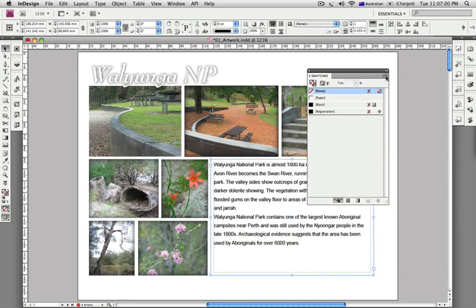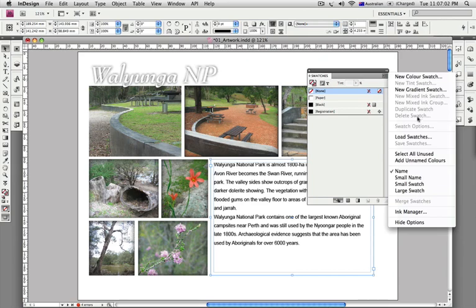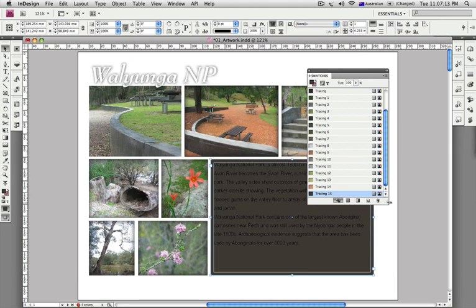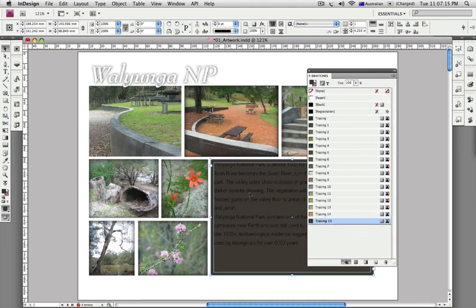Back in the swatches panel in InDesign, I'm going to choose Load Swatches and locate that ASE file on the desktop — the Adobe Swatch Exchange file — and open it. As soon as I do that, all of those color swatches come in. Since I had an object highlighted, it's actually applied the last color already.